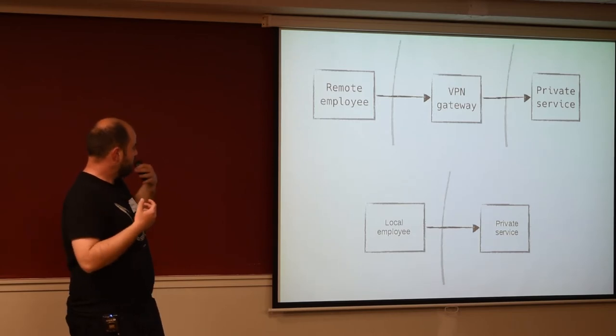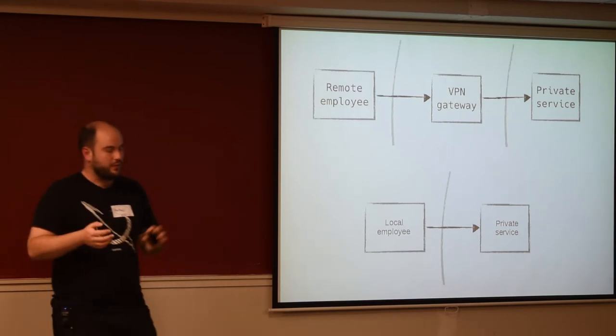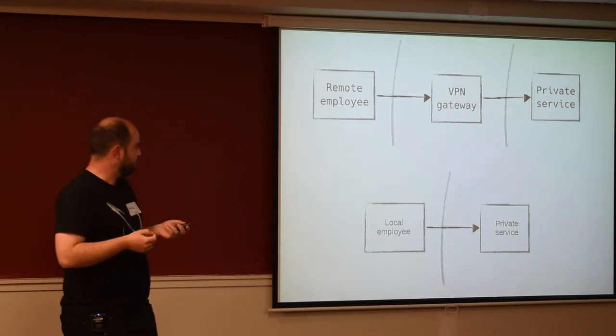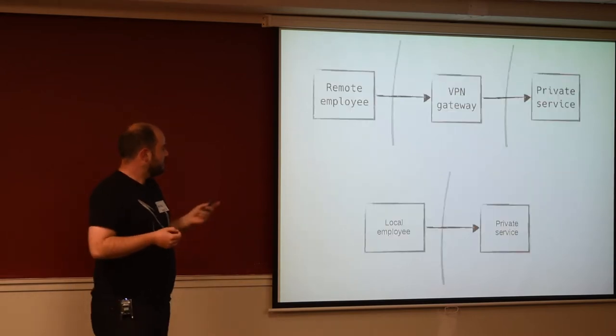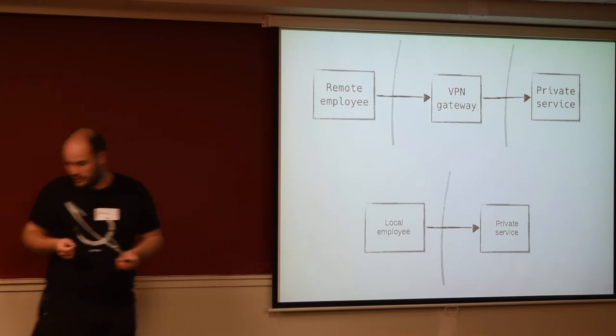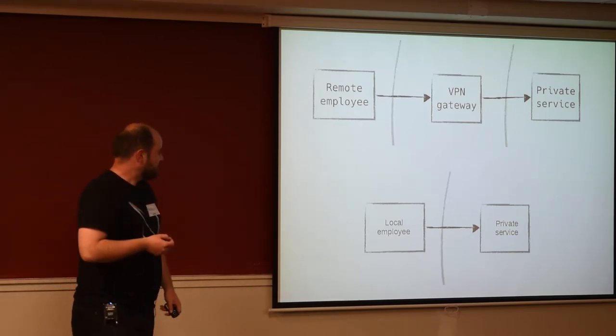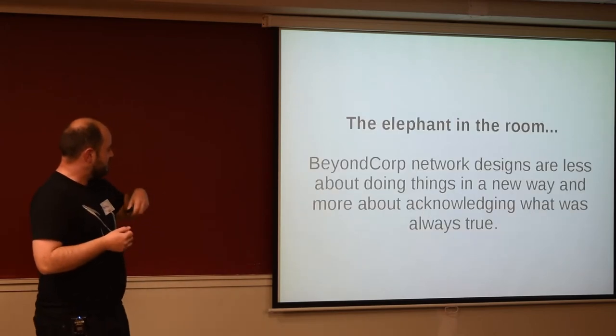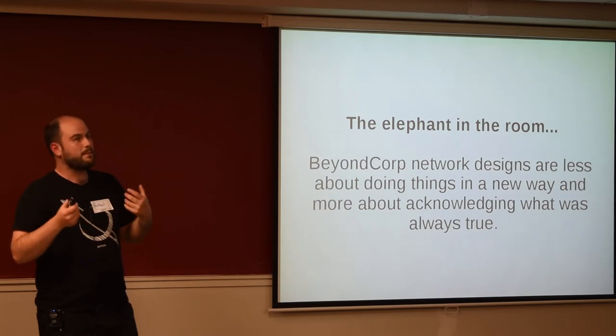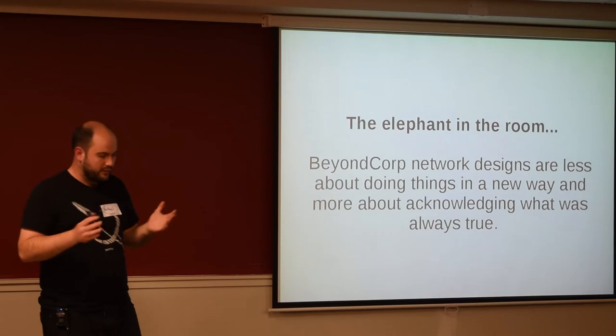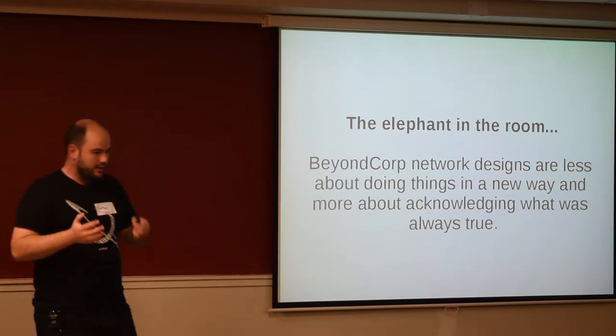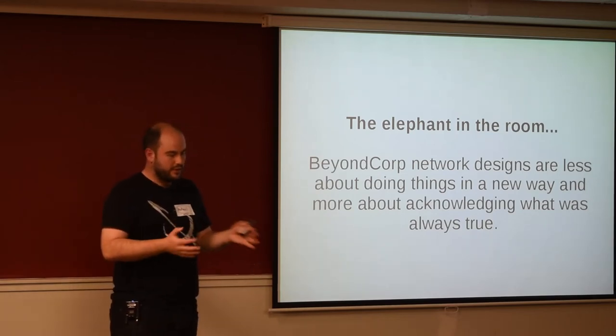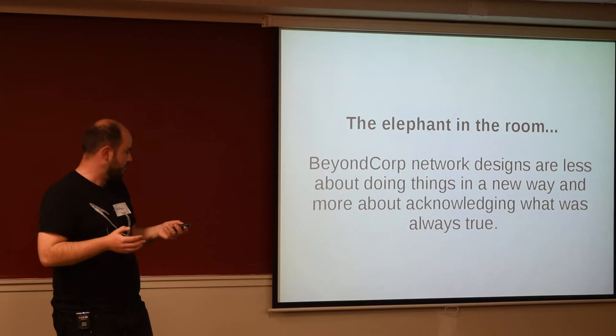And I guess this tells us a little bit about some of the stuff that we don't do so well in that classic network diagram. The elephant in the room with the BeyondCorp stuff is that it's not a radically new or different way of doing things. It's more acknowledging things about your network that have always been true, but were kind of swept under the rug or ignored.